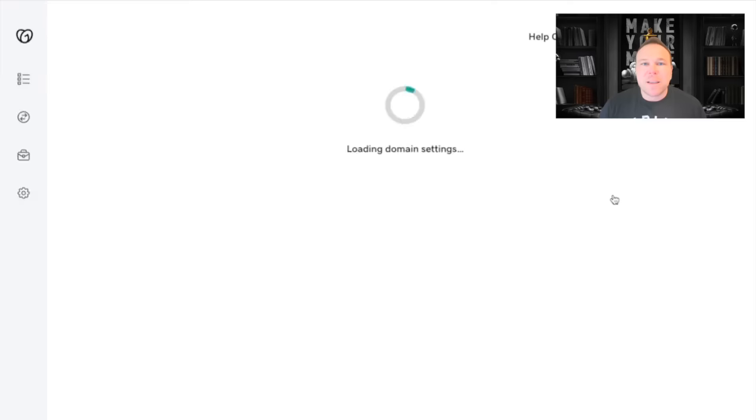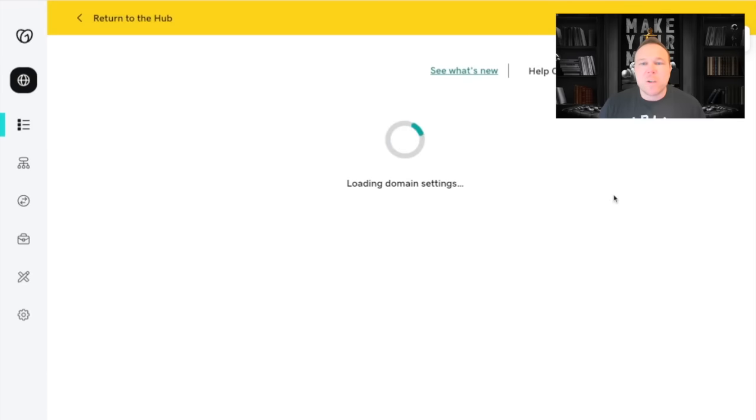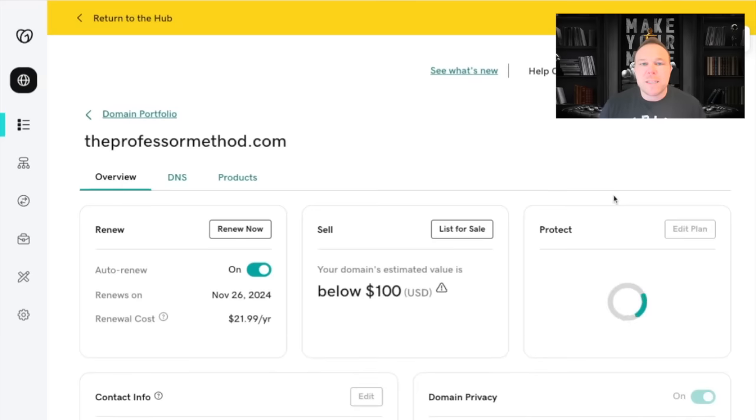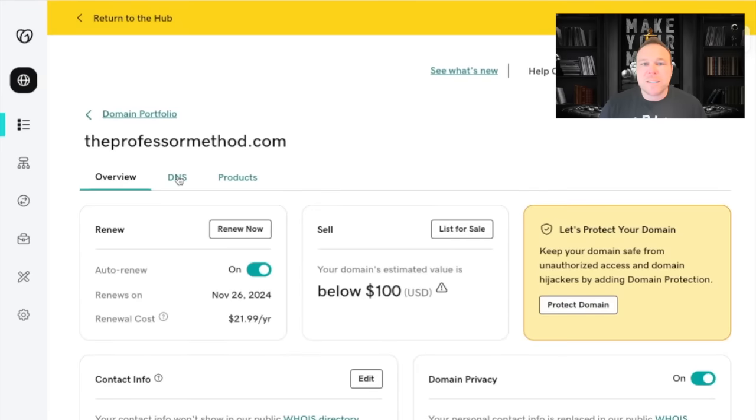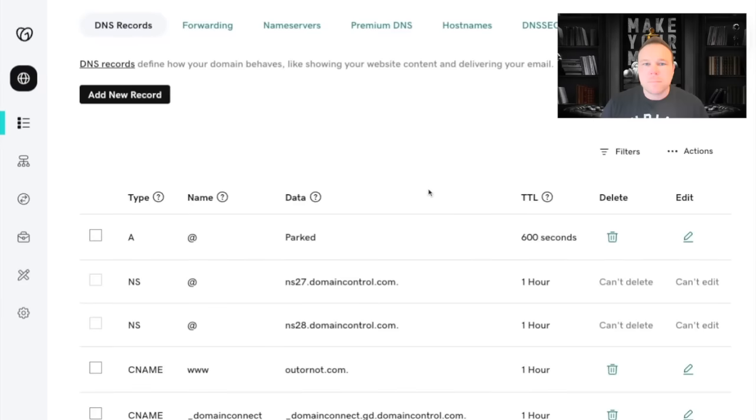So I'm going to click on manage domain, and then we're going to look for those DNS records. So you'll see DNS here.